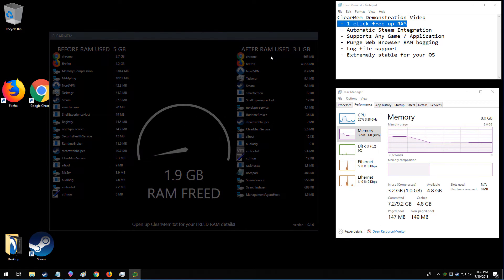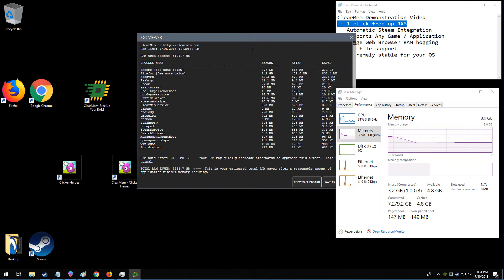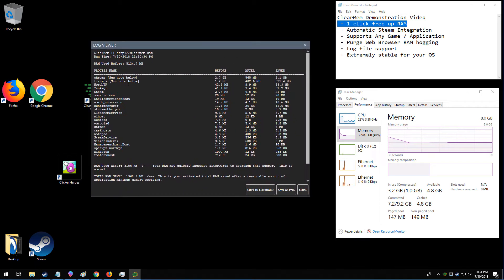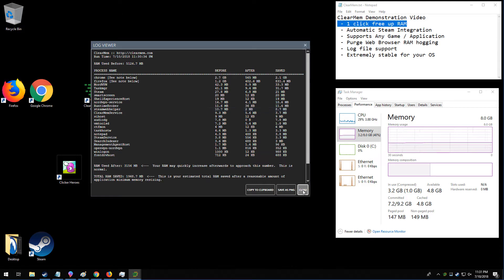Now when this window goes away, we're going to have a log file made available to us. Here we can see a little bit more detail of what was freed and how much memory was made available. You can copy this to your clipboard or export it as an image file.